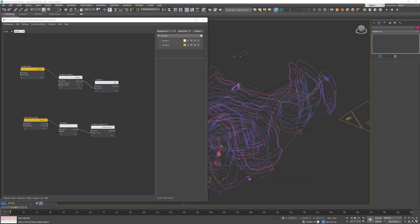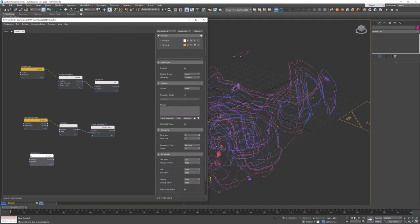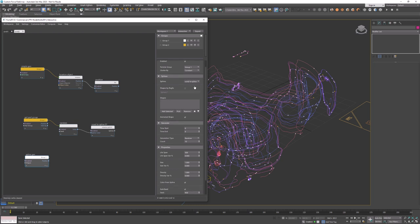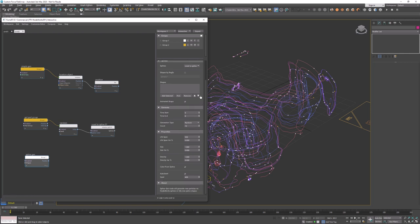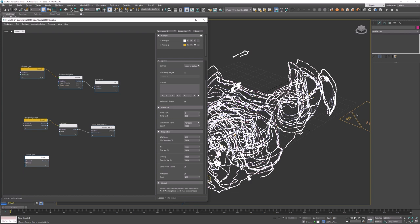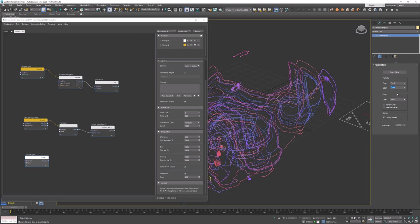Now that we have splines what's left to do is to generate particles on those splines. Create spline gen node that will generate particles into the first particle group. Second particle group is reserved for spline sources and if we would be generating into the same group there is going to be a loop that ends up in millions of splines and particles in just a few frames. Particles will be generated each frame throughout 400 frames. We have different generation modes and I'll use random that will place particles randomly over the spline length. Count of 1000 will generate a nice dense particle cloud. Lifespan is set to 200 so that particles slowly disappear throughout the animation.